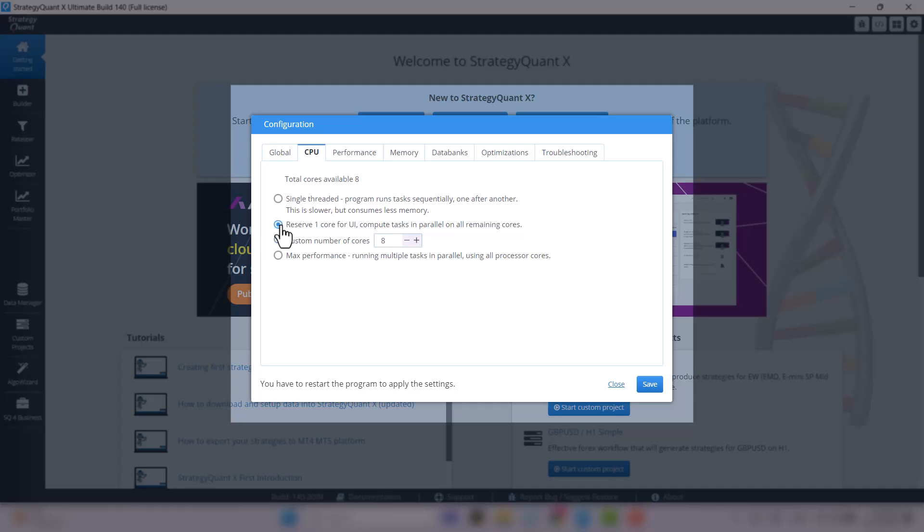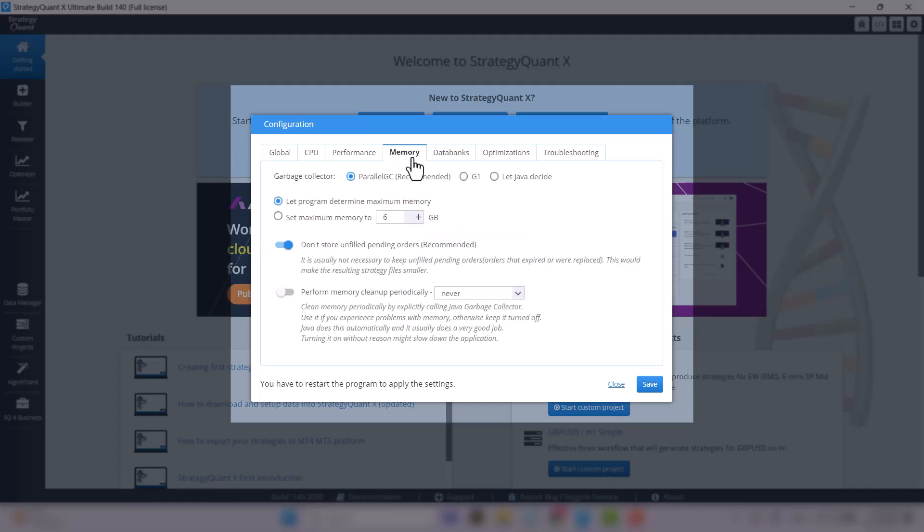The most important setting now is memory. I recommend, if you have 8GB of memory in your computer or laptop, that you set the maximum memory to 3GB.